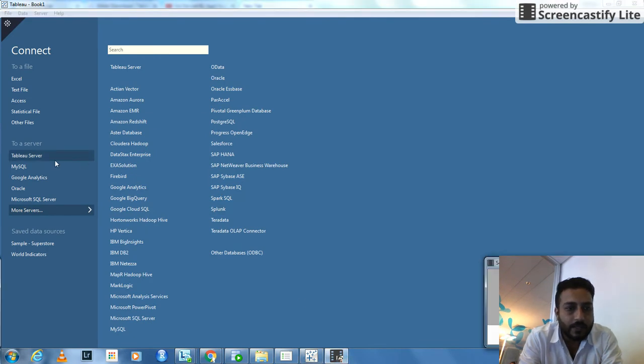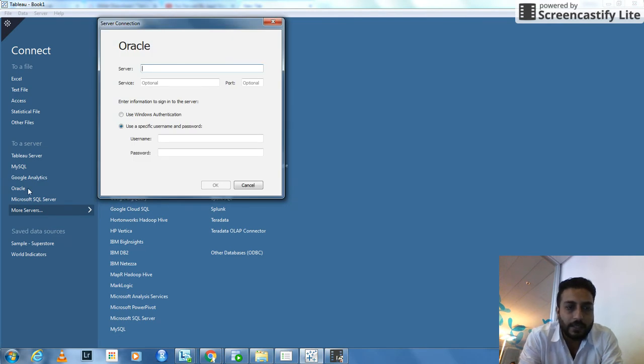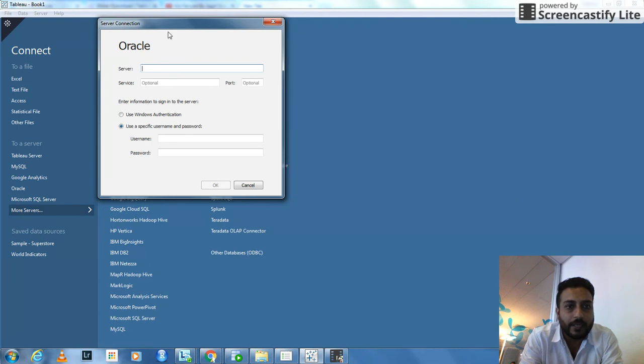So in order to connect to Oracle, you need to press on the Oracle name here and then it gives you a server connection option.